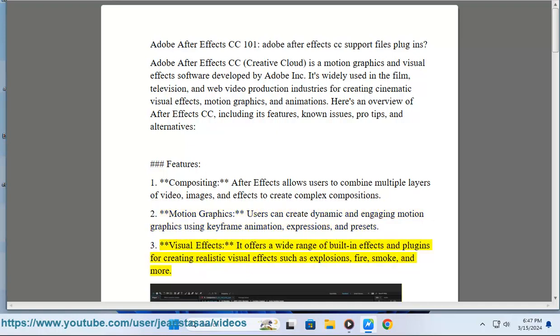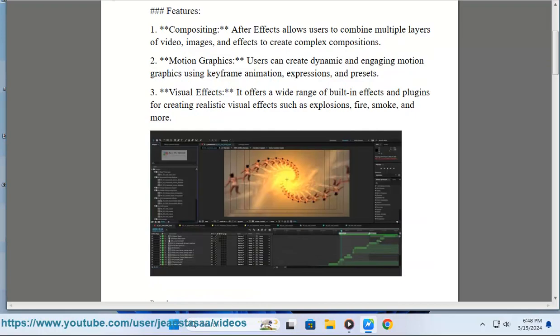Feature 3: Visual Effects - It offers a wide range of built-in effects and plugins for creating realistic visual effects such as explosions, fire, smoke, and more.